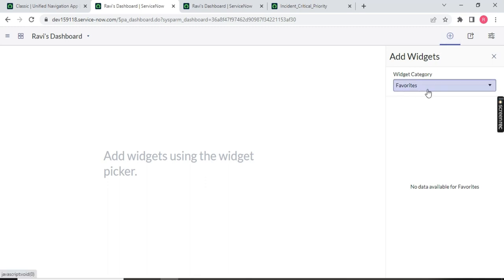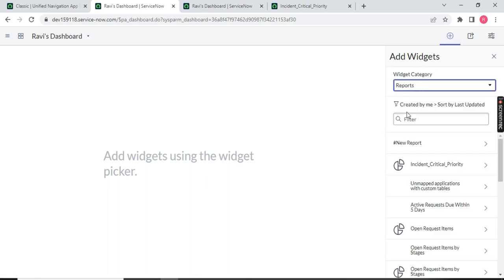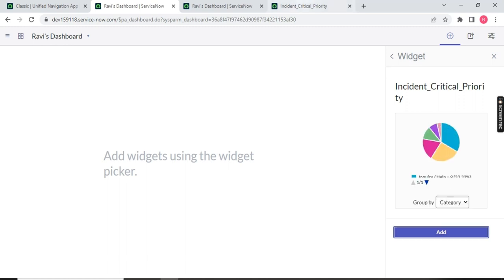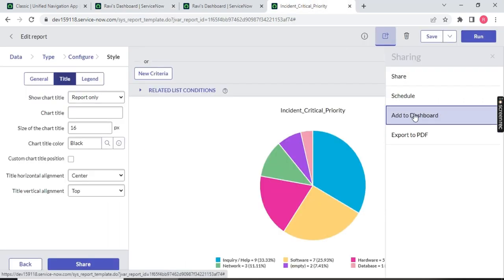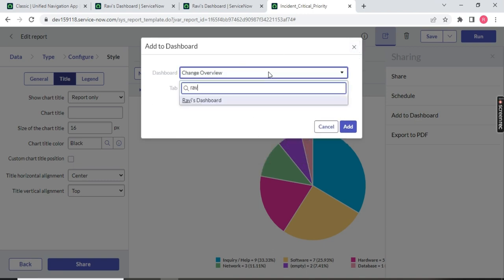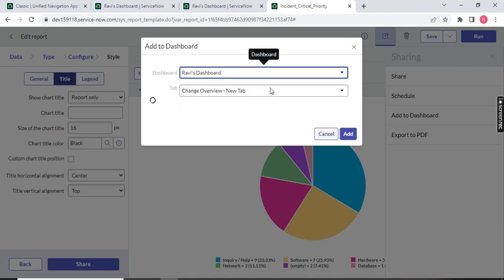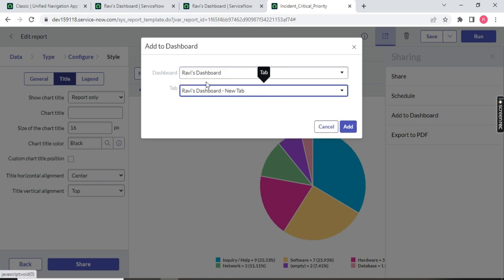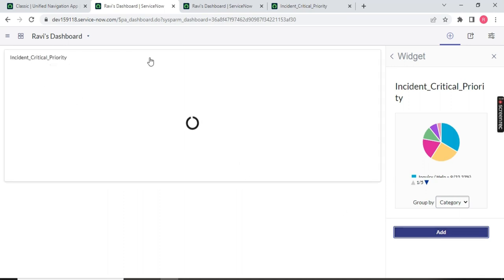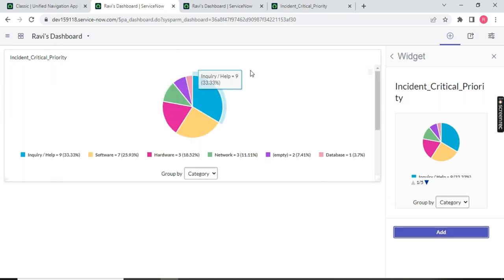Click on the widget. Since we created a report, click on 'Report' option. This is my report — 'Incident Priority.' Click on it and add it. Or you can go back to your report, click 'Add to Dashboard,' and choose the dashboard you created — Ravi Dashboard. Set the tab name if needed and click Add. Now see — the Incident Critical data is on the dashboard, and the report is added. You can make it smaller by dragging to the left.